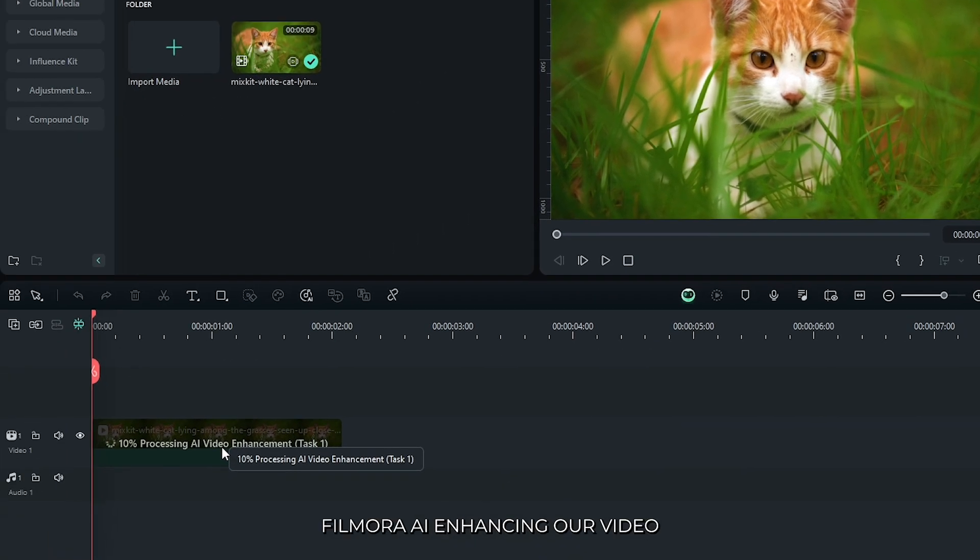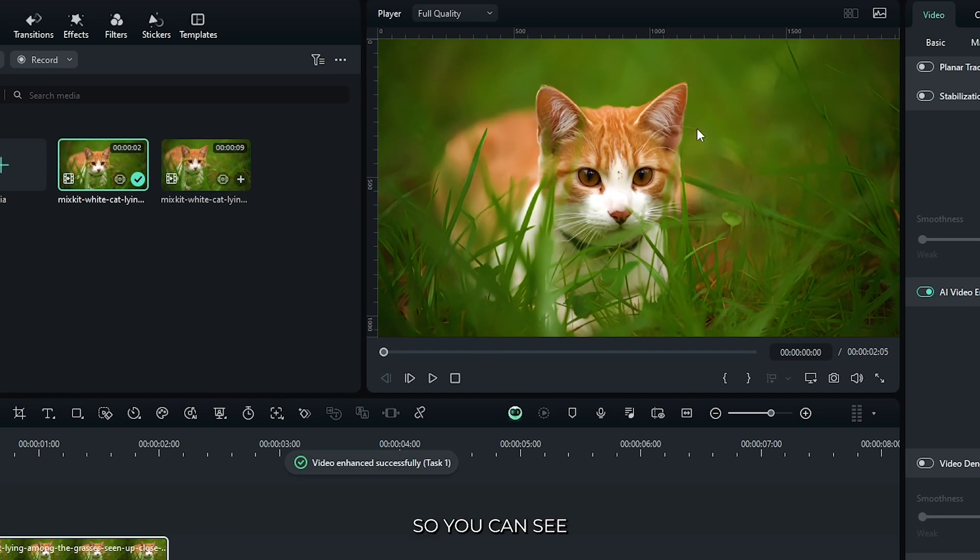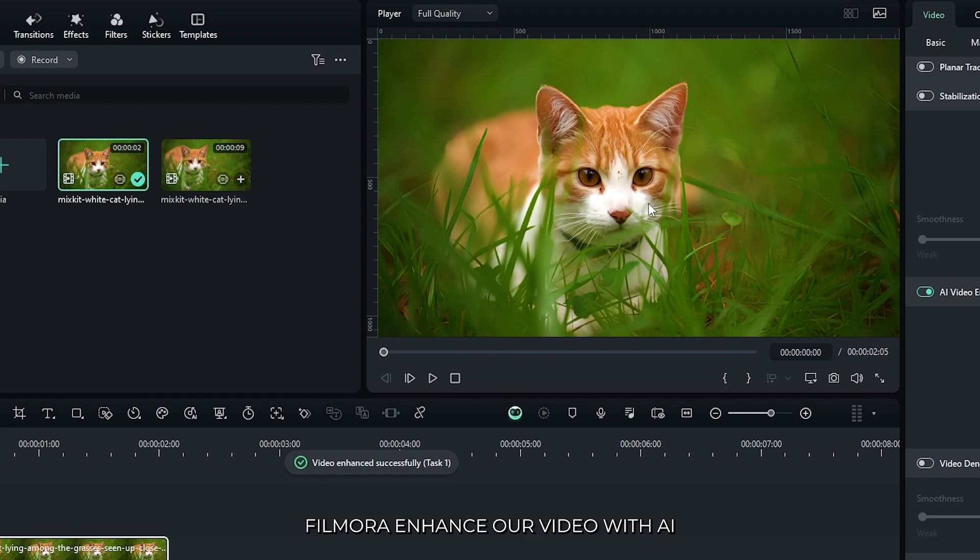And you can see Filmora AI enhancing our video. Just wait some time to complete this. So you can see Filmora enhanced our video with AI.